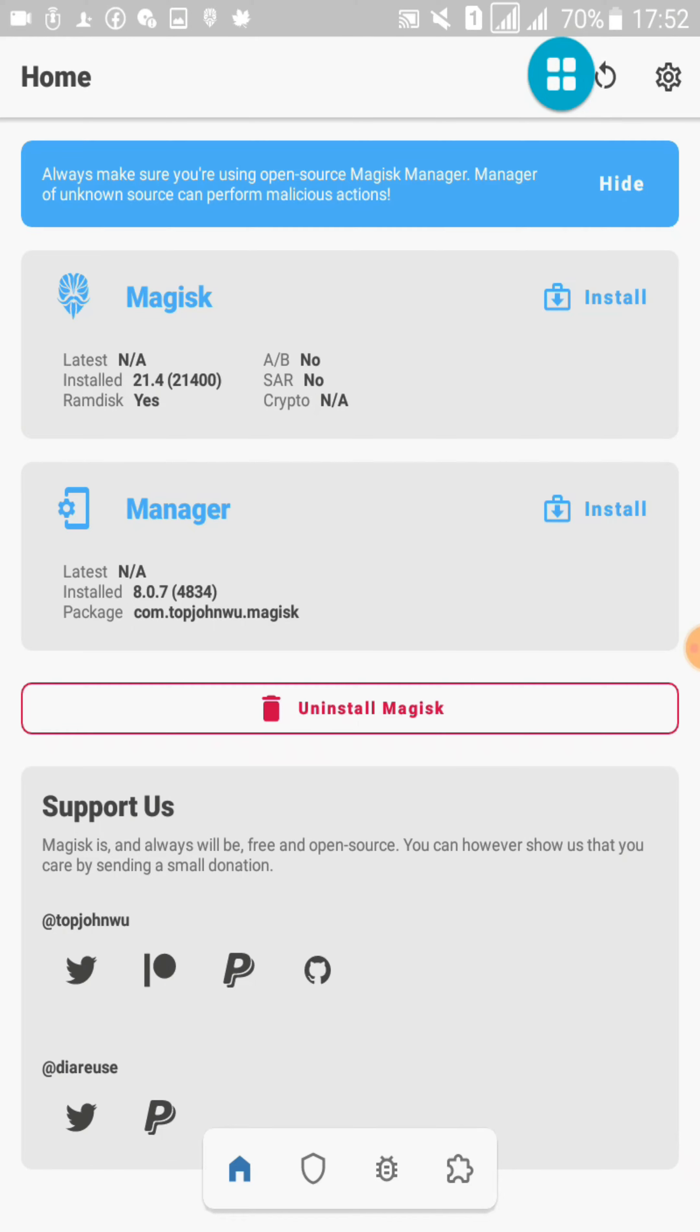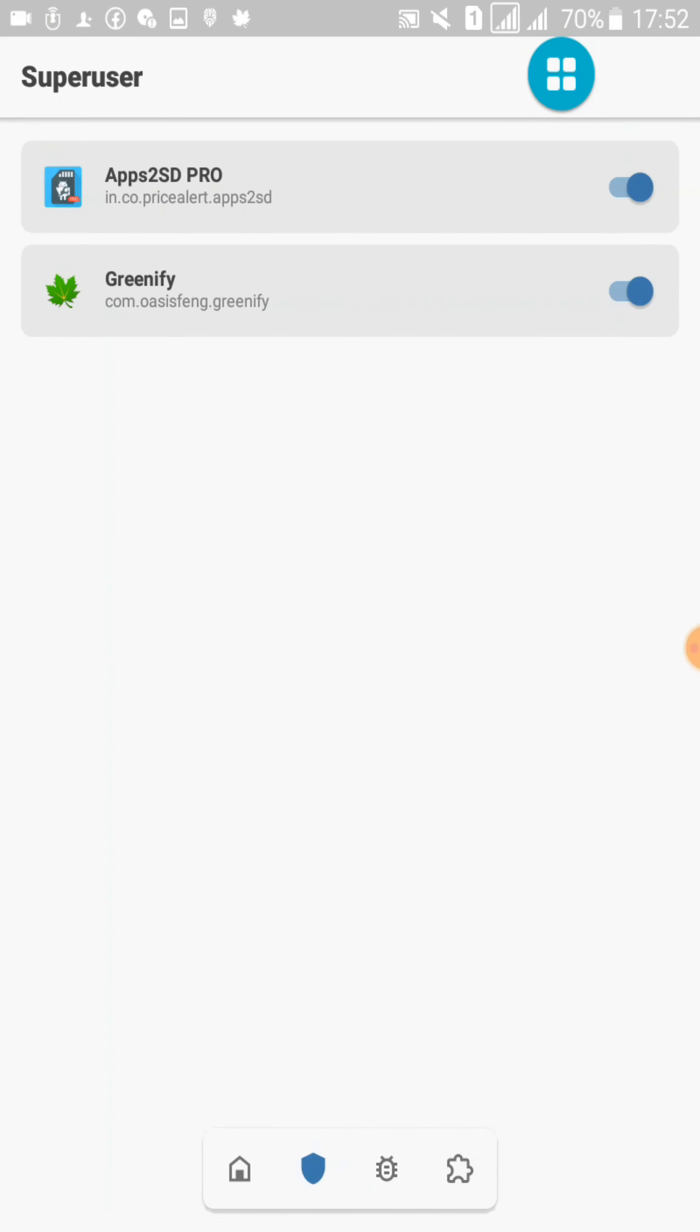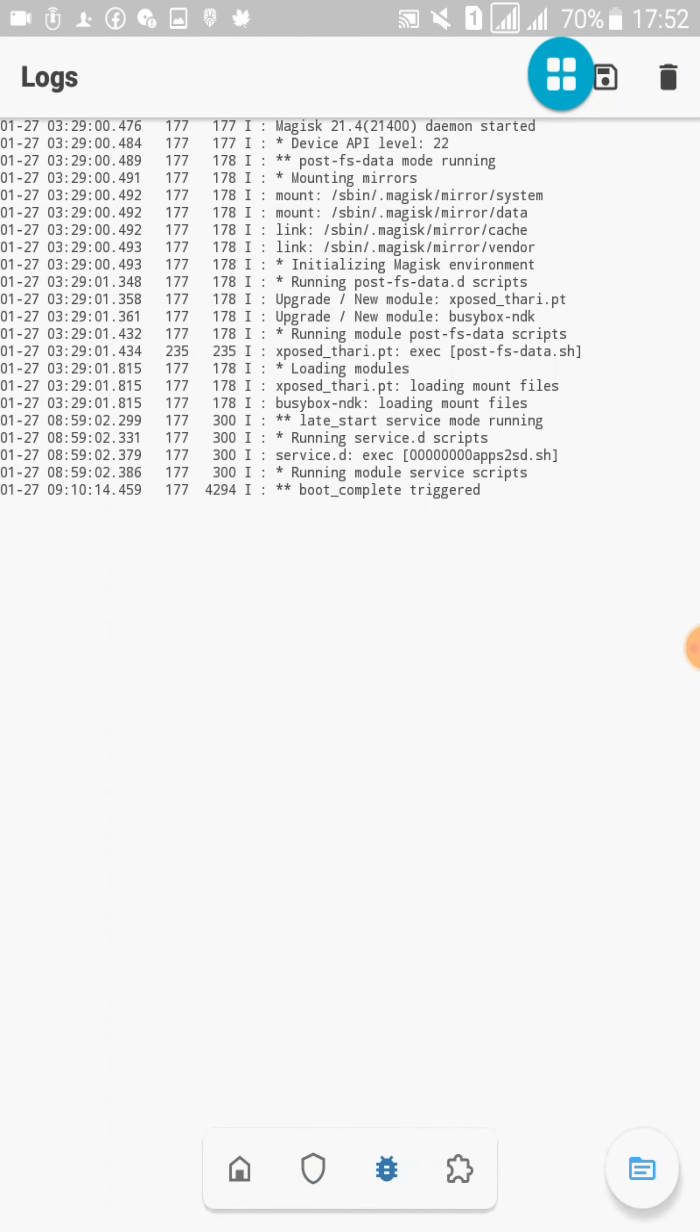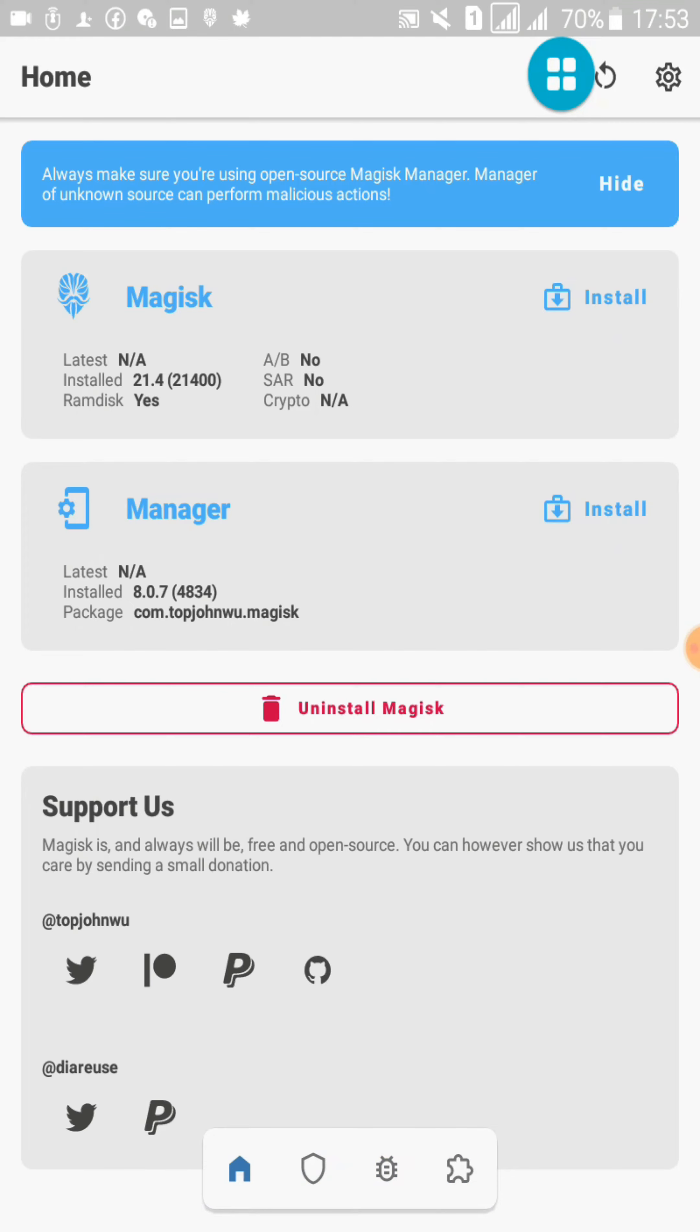You can see here I am using Magisk Manager 21.4 version because Magisk Manager 22 and 23 versions are not supported on these 5.0 and 5.1 devices. But this 21.4 version is working perfectly on our devices. However, they have launched the 24.0 update to Magisk Manager, so I am going to test that version with this Android 5.1 device.